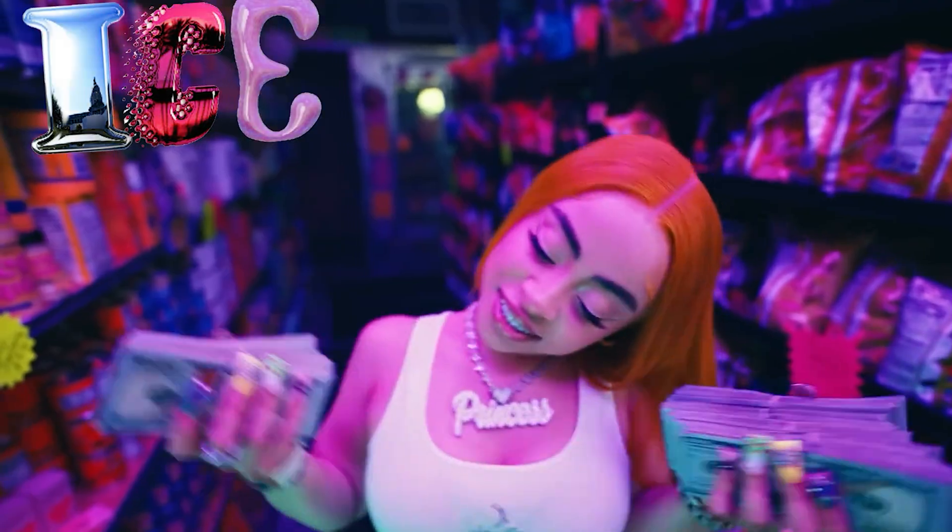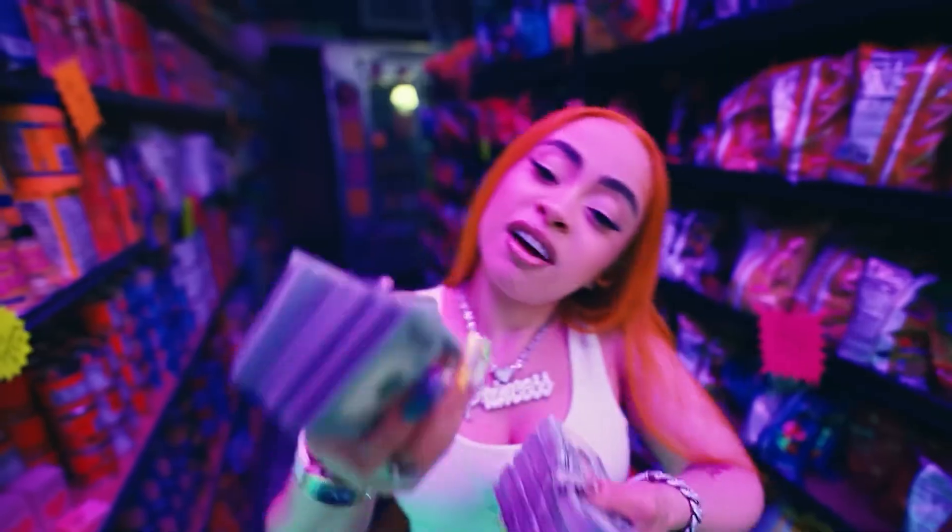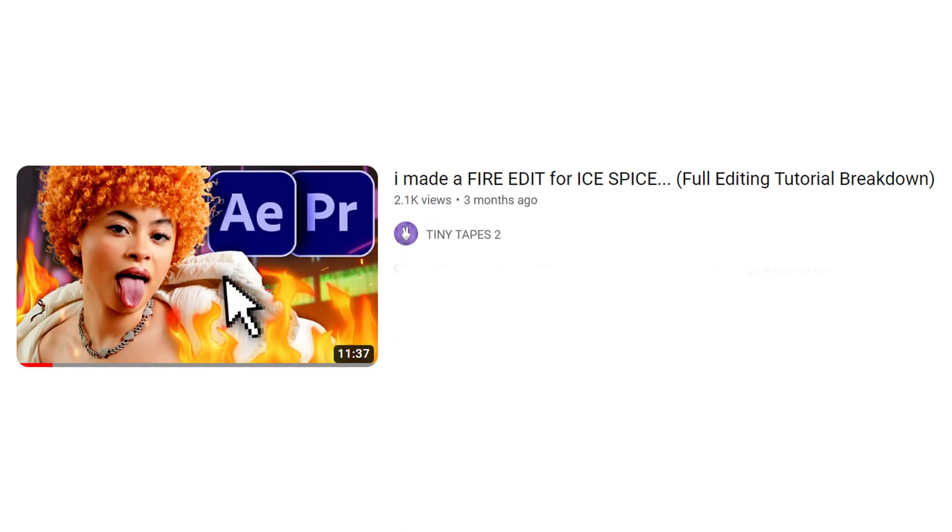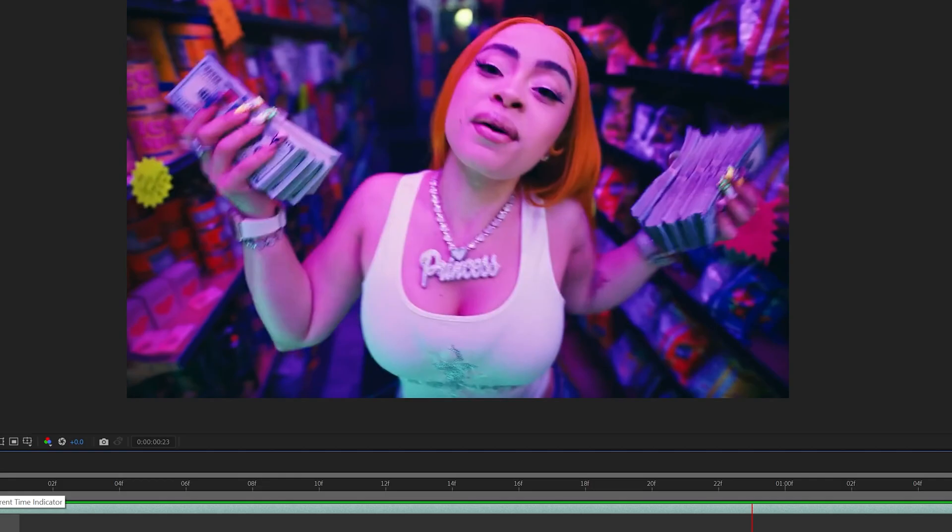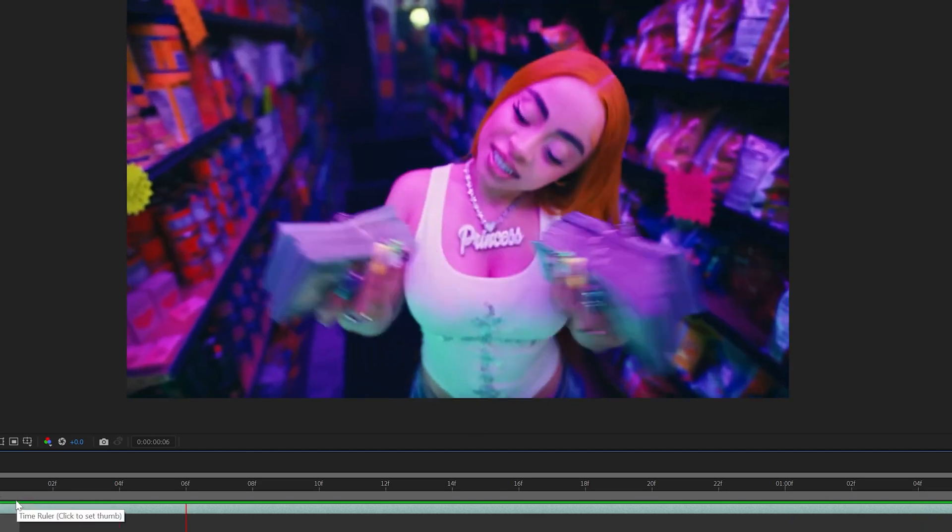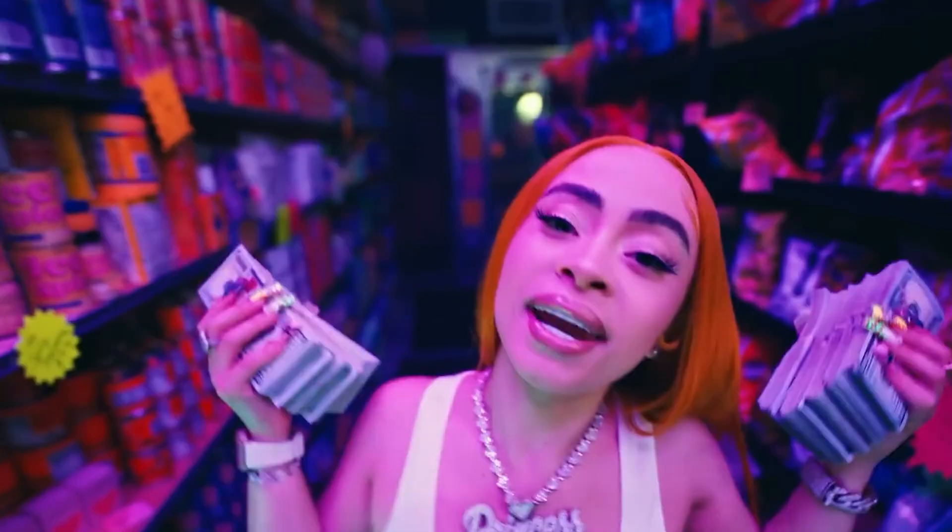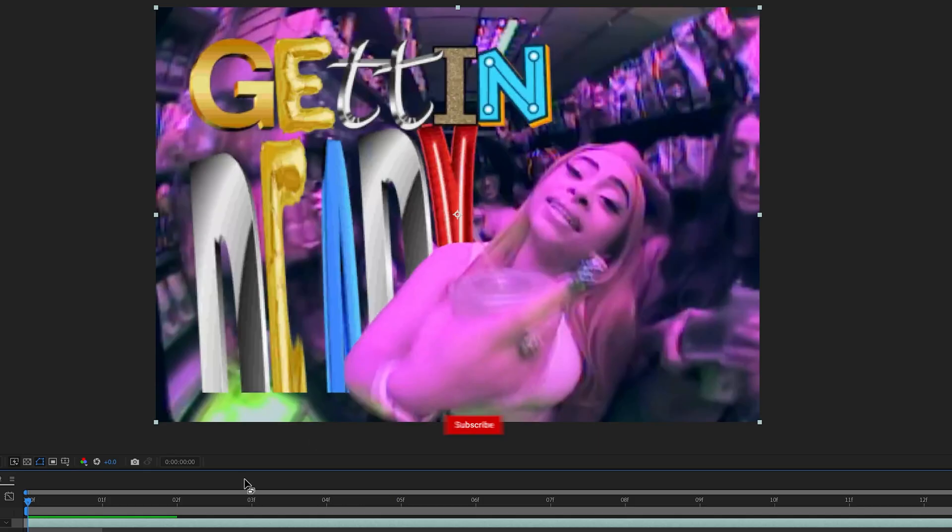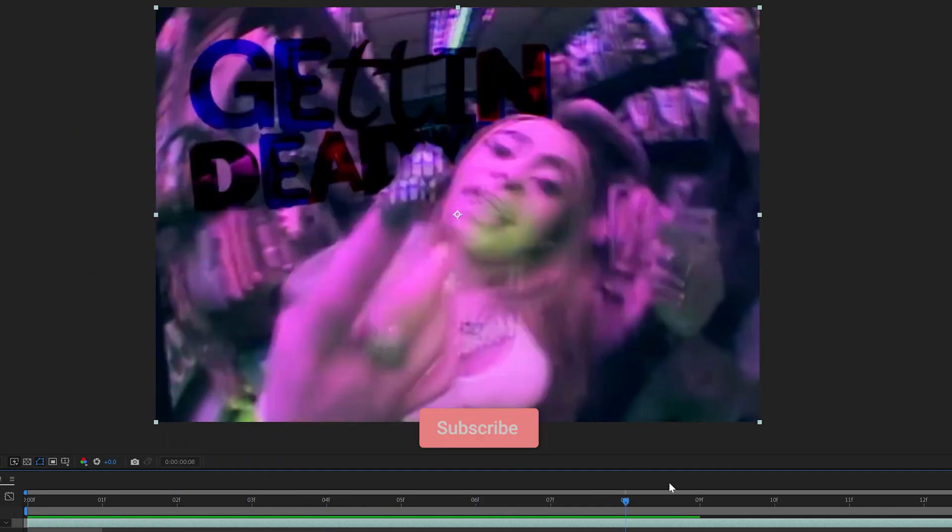We're back at it again creating another Ice Spice effect. We're creating this text effect from the brand new Delhi music video. I think it's a fire effect with that retro text style to it. We have the clip opened up inside After Effects here. We have some room on the upper left to create the effect, and this is the original effect.